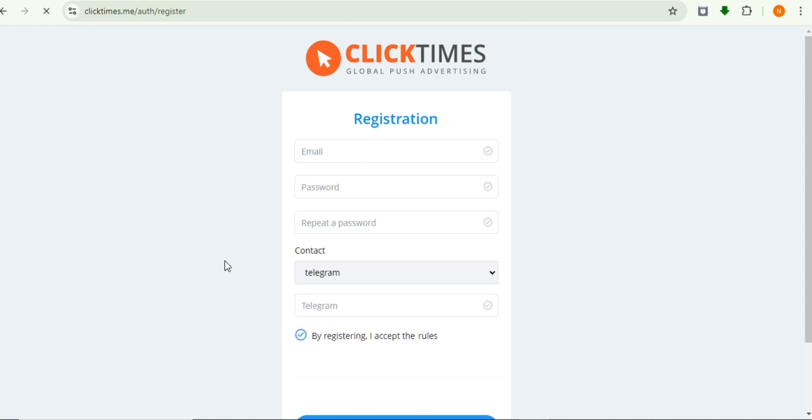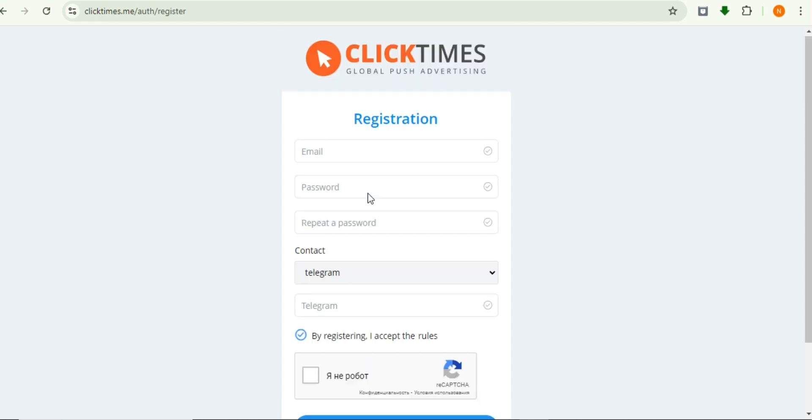You can contact us on WhatsApp - the number is in my description - or through my Telegram link or my email ID. You can join our mentorship program if you're facing different problems or issues.